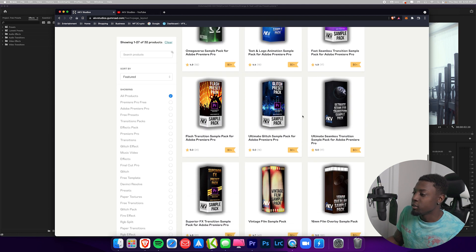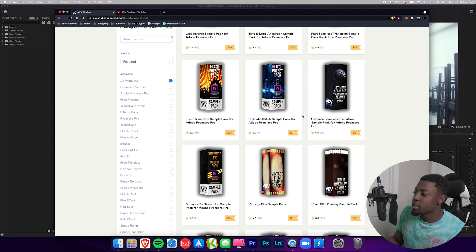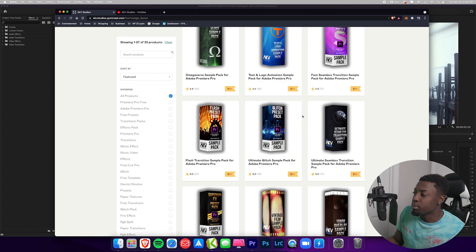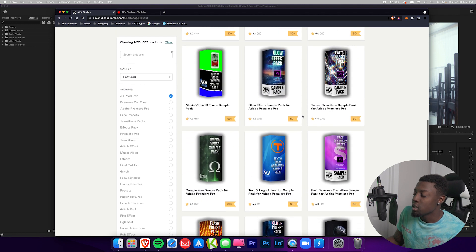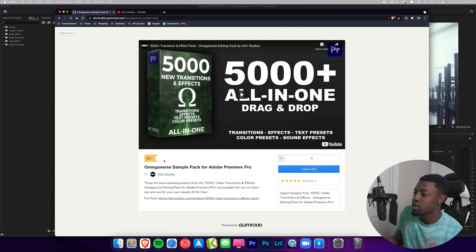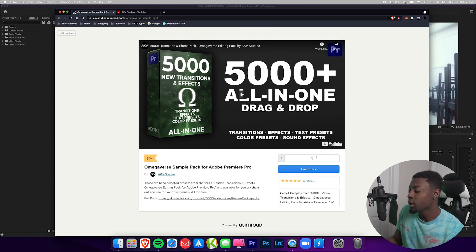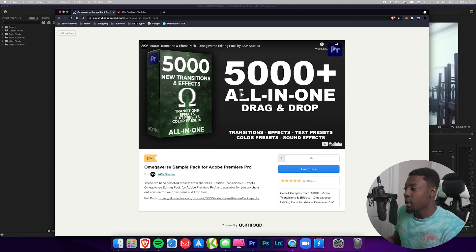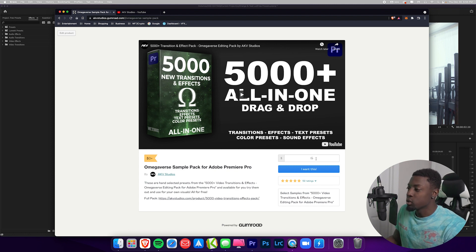As you can see, everything on this page says zero dollars. We'll go ahead and click on the Omegaverse sample pack — it's zero dollars, but you can type in whatever you want. If you want to put in one dollar to support the channel I really appreciate that, but if not, no worries.